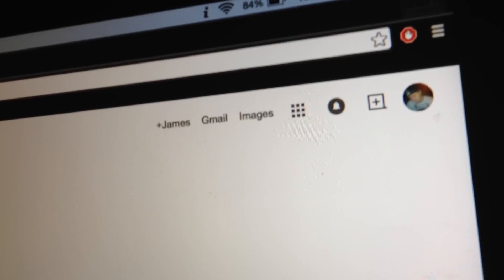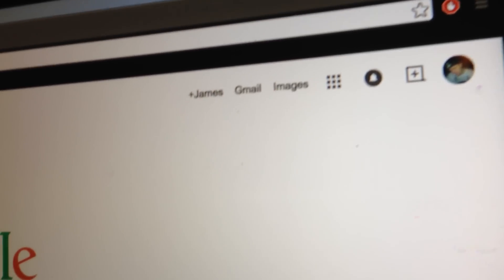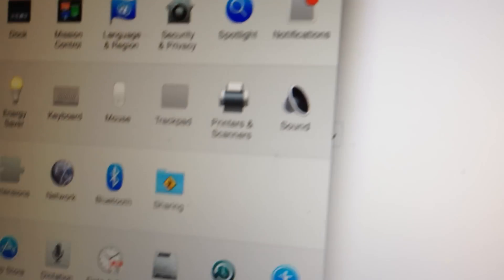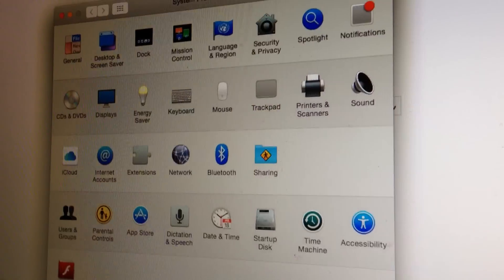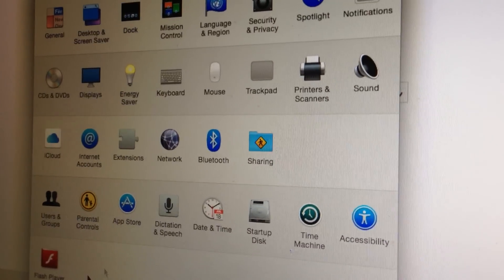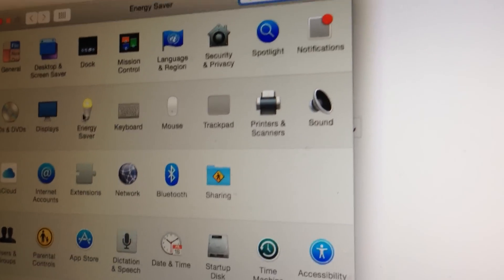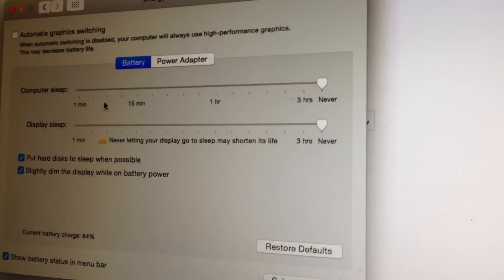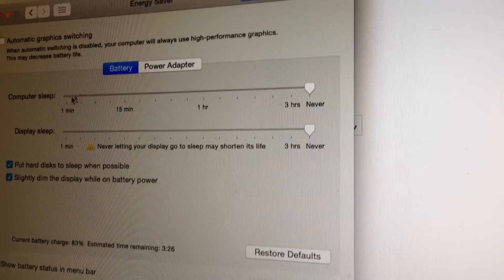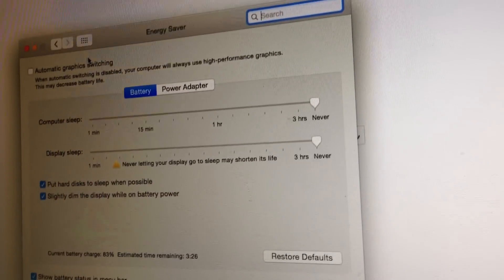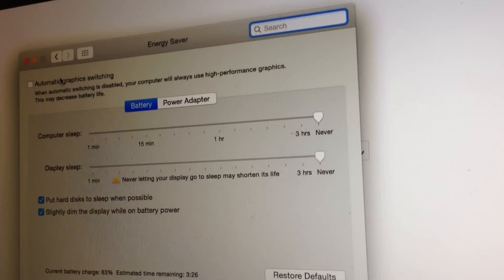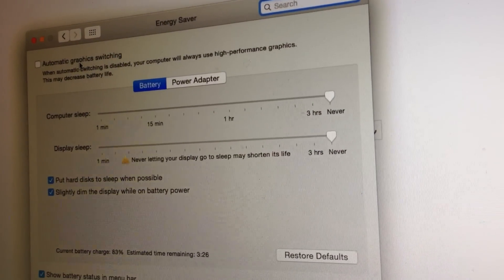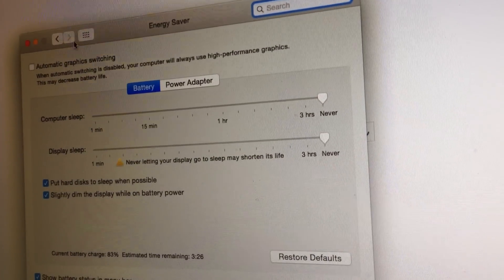Oh yeah, also one other thing. Just to make sure, what I did was I went to Energy Saver and I turned off the sleep mode. Don't want your shit to go into sleep mode. And then where it says automatic graphic switching, uncheck that too.